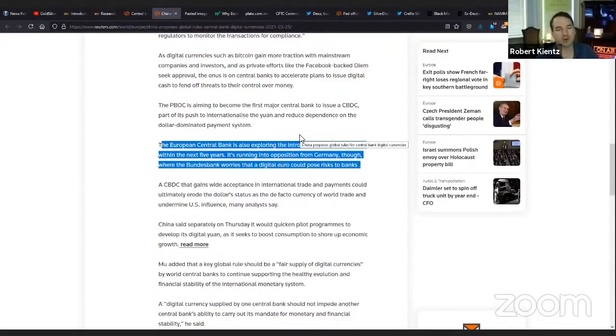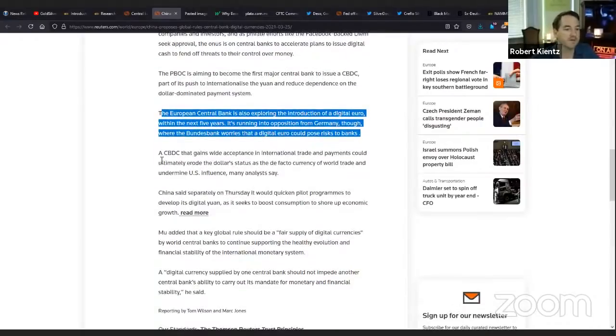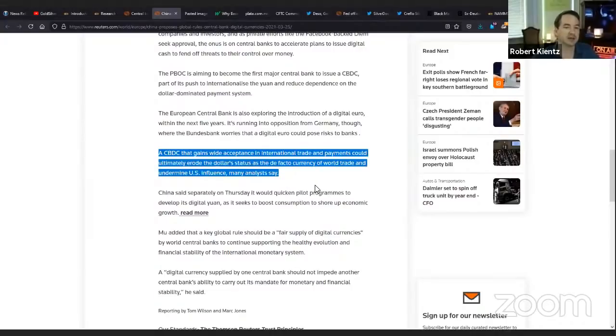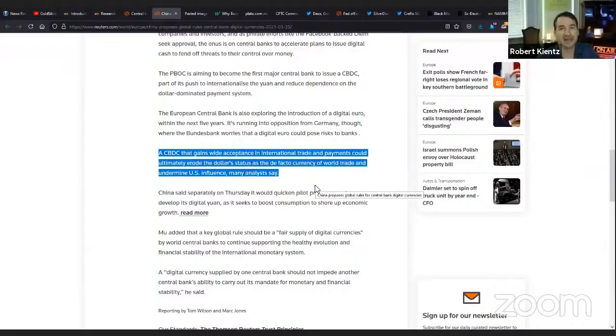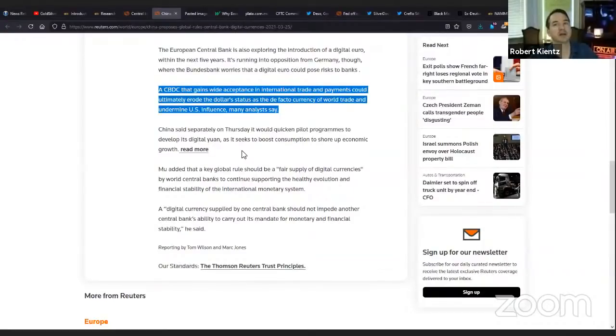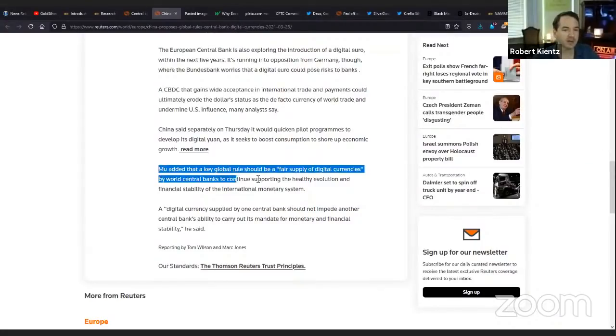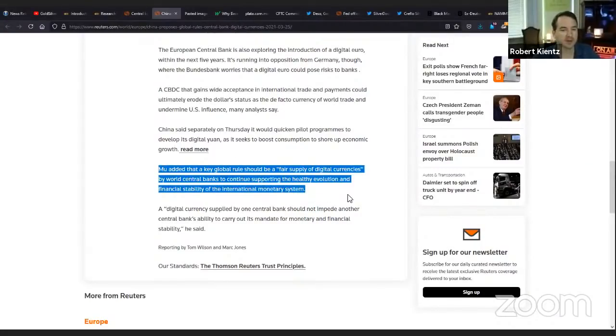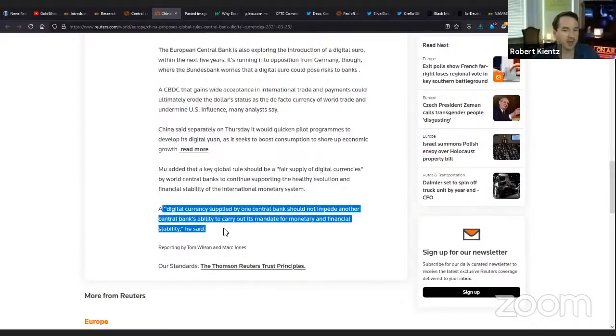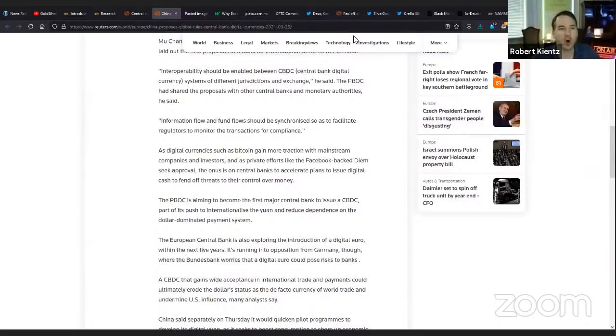As digital currencies such as Bitcoin gain more traction, the onus is on central banks to accelerate plans to issue digital cash to fend off threats. It is the corporates and the private cryptos fighting the central banks. The PBOC is aiming to become the first major central bank to issue a central bank digital currency. Part of its push to internationalize the yuan and reduce dependence on the dollar-dominated payment system.